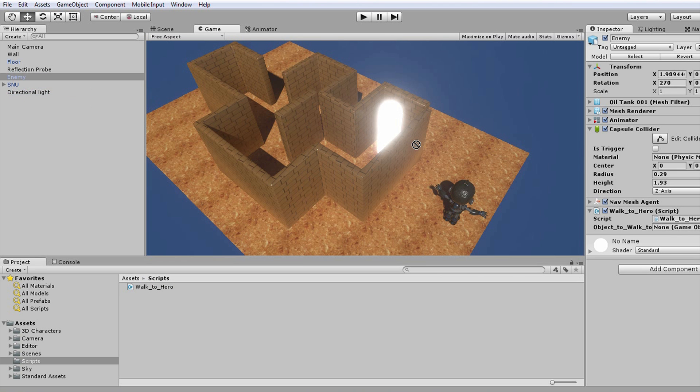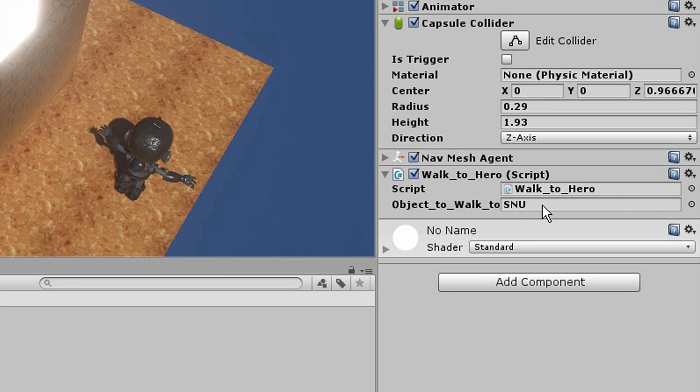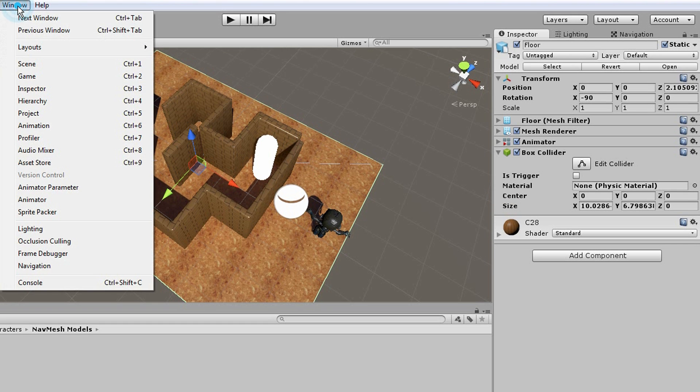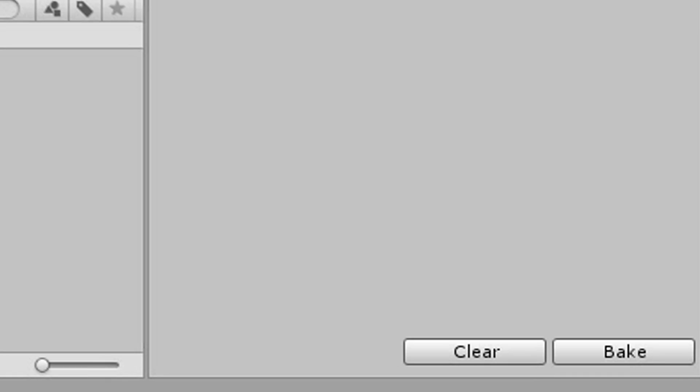Drag the hero character you want the enemy to reach here. Go to the Navigation tab and click Bake.